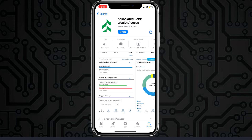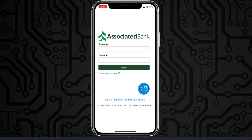First of all, go to your Play Store or App Store and download the app called Associated Bank Wealth Access. Once it's downloaded, open it. After that, in order to log in to your account, you'll have to enter your username and password, and once you tap Login you'll be successfully logged in to your Associated Bank's online banking account.